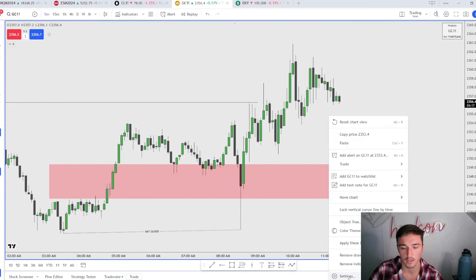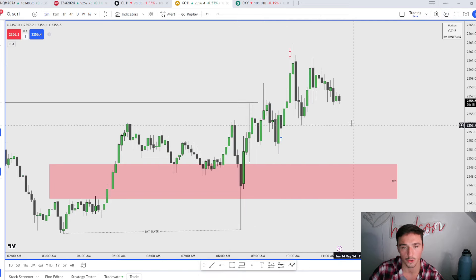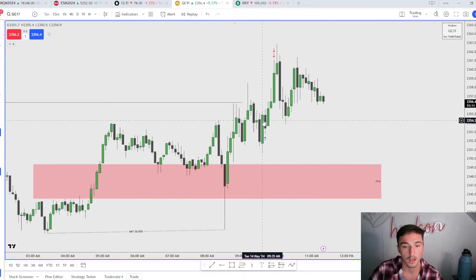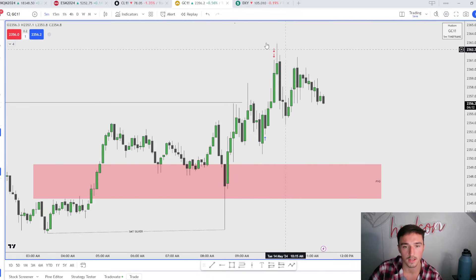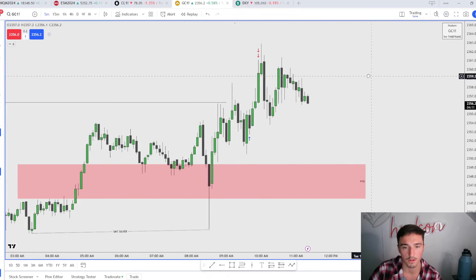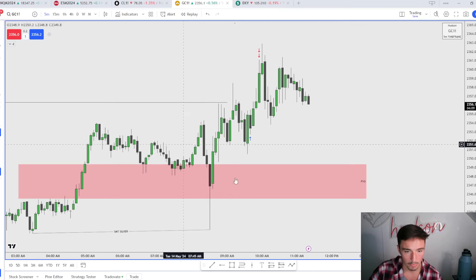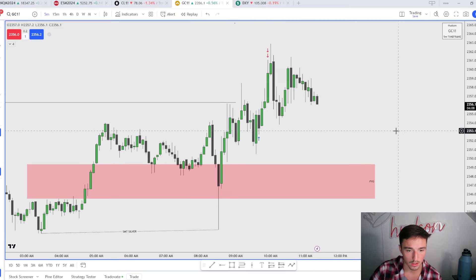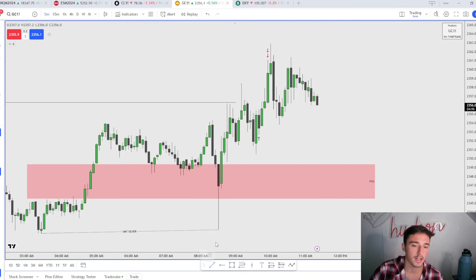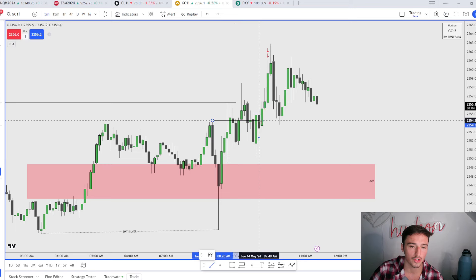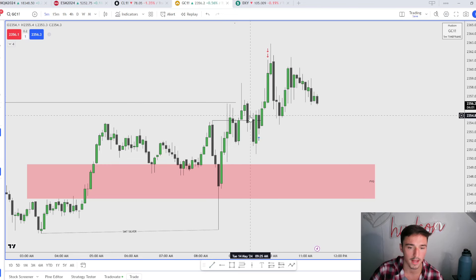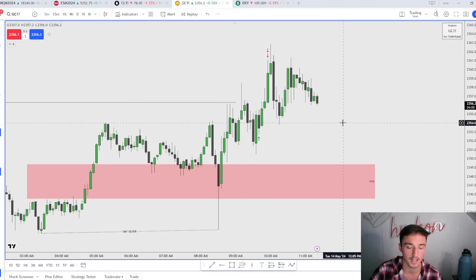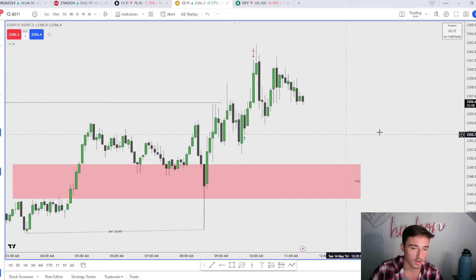Going down to the five-minute now. Right here is where I took my trade. It was a fixed 2R, took two contracts right here and then I got out of them up here. So why did I take a long? Right here is our market structure shift. We have shifted market structure back to the upside.